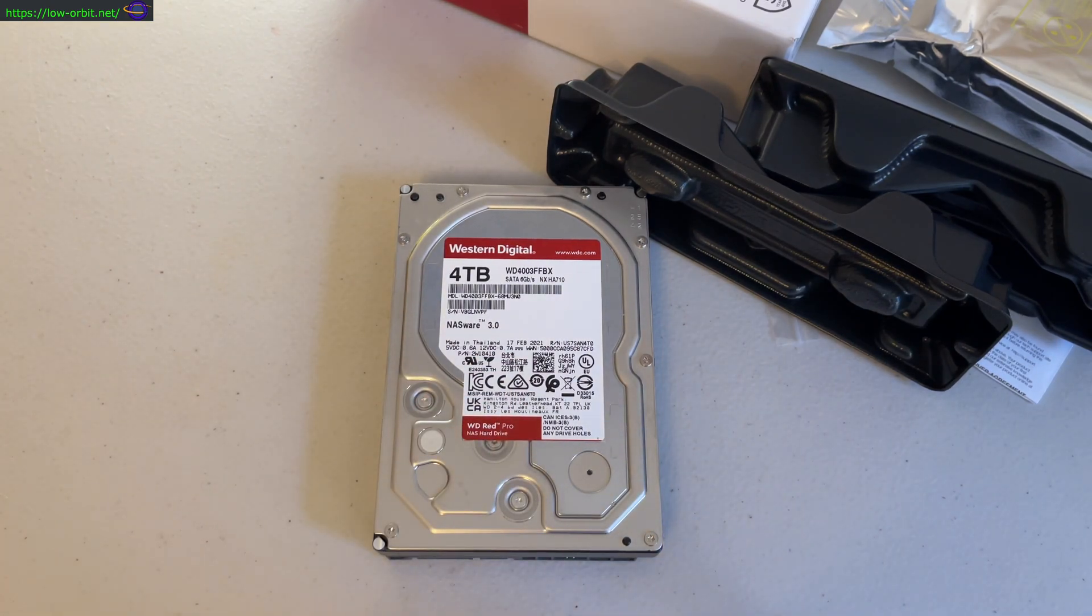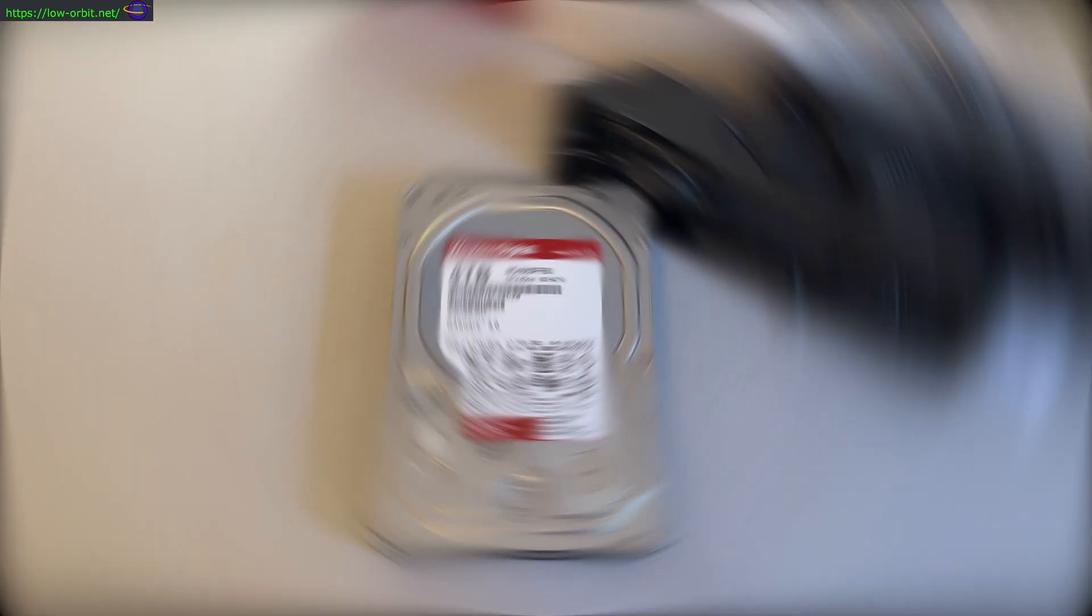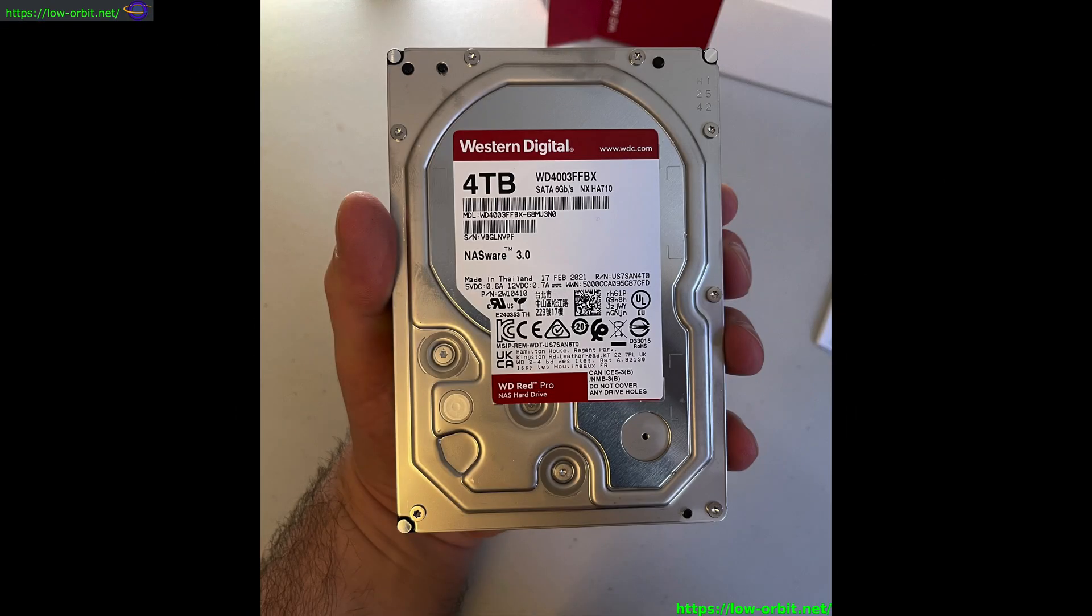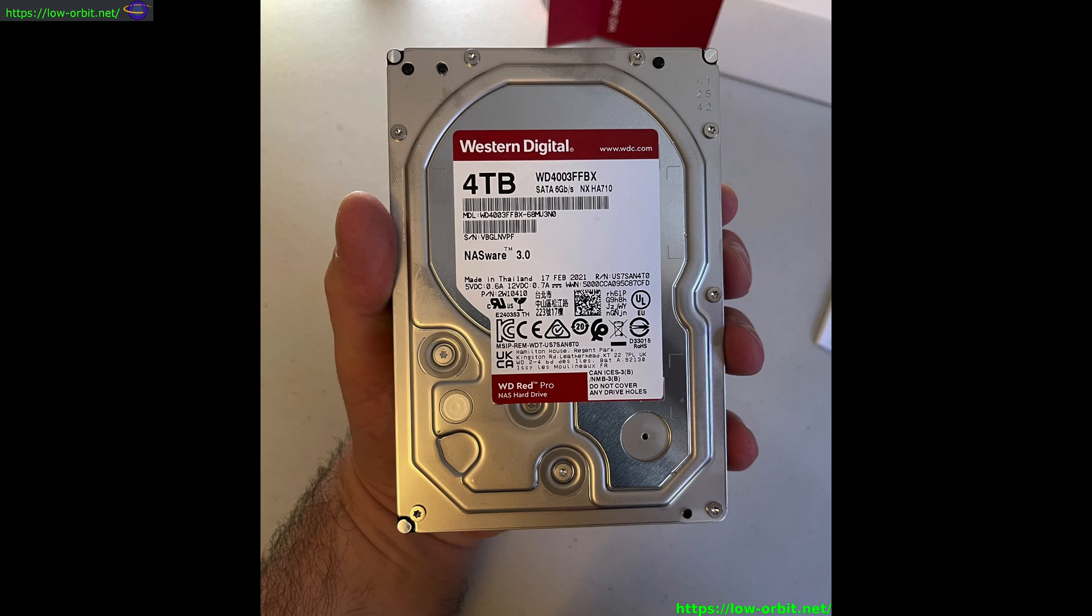So the main features on this are going to be that it's an internal drive, SATA 3, 4 terabytes so the size. You can get the same drive in different sizes, but this is the size I picked out.